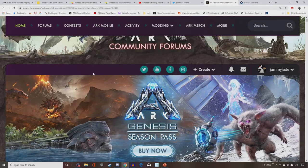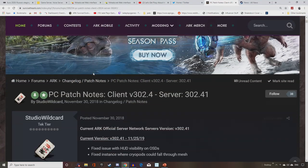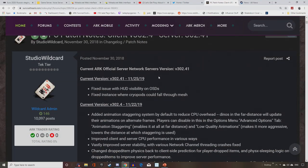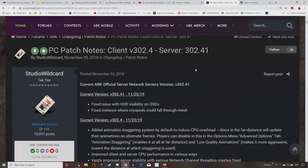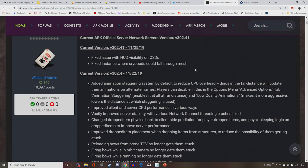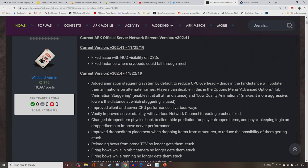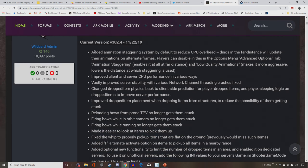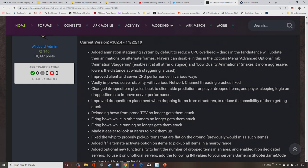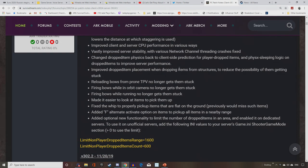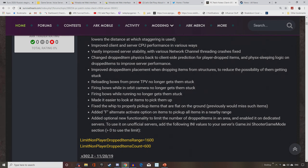So I said to you guys, there is an update for Xbox and PS4. Hopefully it'll be coming this week. And this is what's going to be in it. Now, some of this is quite technical, so I'm just going to rattle it off. Fixed instance where cryopods could fall through the mesh. Fixed issue with HUD visibility on OSDs. That is the latest recent one. It looks like most of the stuff here though is going to be what's really coming. They've added different animation systems to the game to hopefully help in performance. Now, this is specifically for PC, but it does have a knock-on effect for obviously consoles. All in all, it's just about improving CPU performance, which will help Xbox and PlayStation. Changed dropped item physics back to client-side prediction for player dropped items and physics sleeping logic on dropped items to improve server performance. Improved dropped item placement when dropping items from structures to reduce the possibility of them getting stuck.